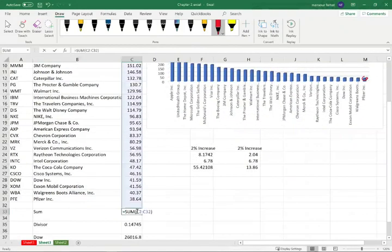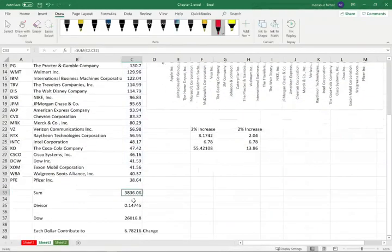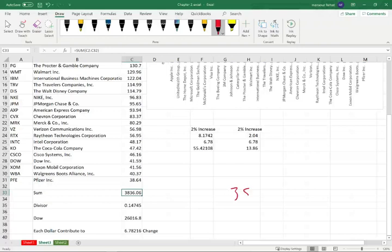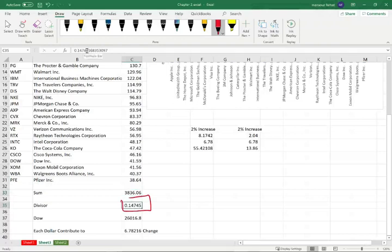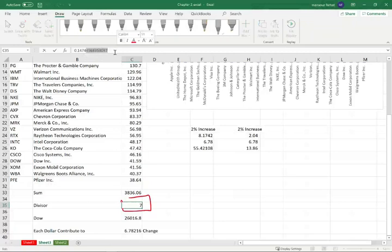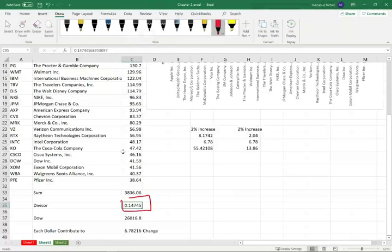Simply put, if you add all the prices of the Dow, they are up to $3,836. You don't take $3,836 and you divide by 30. You will get something around $127. That's not the price of the Dow. The divisor is not 30. When the Dow started the first day, it was 30. Now the divisor is what I just showed you, 0.147, 44568, so on and so forth. So we can say 0.15 for rounding.